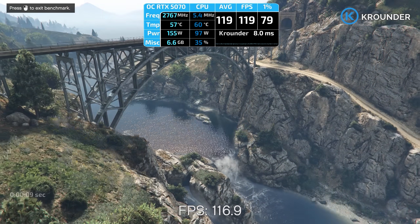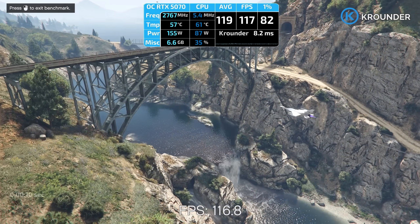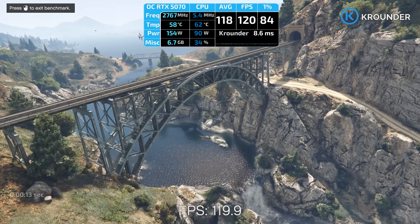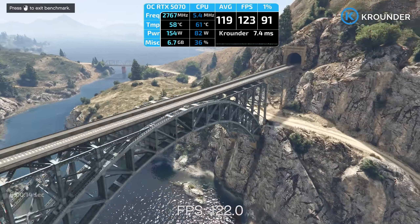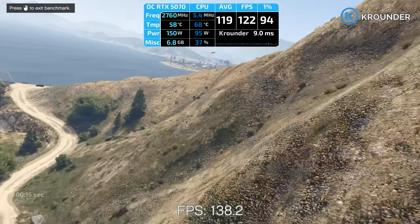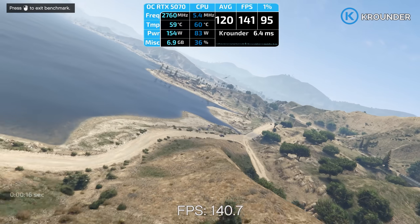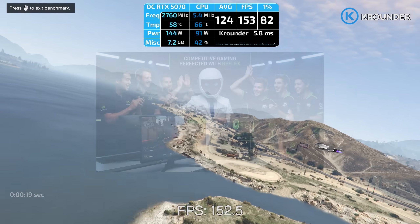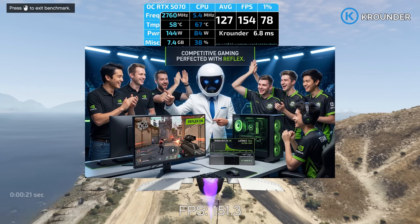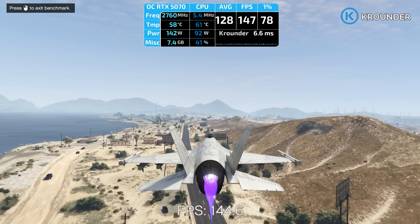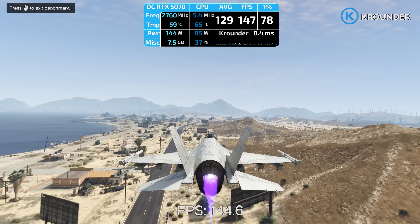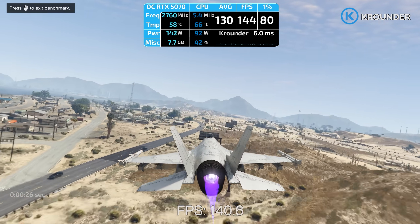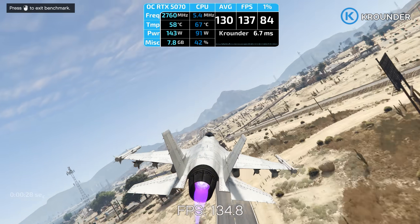Reflex: set to on plus boost for competitive games needing low latency. Reflex operates at the game engine level — over 150 games supported as of mid-2025 and even more now. Counter-Strike 2 reaches 4 milliseconds PC latency. Marvel Rivals sees 55% latency reduction by some Reddit reports. On plus boost prevents GPU clocks from dropping when CPU-bound, maintaining maximum responsiveness.